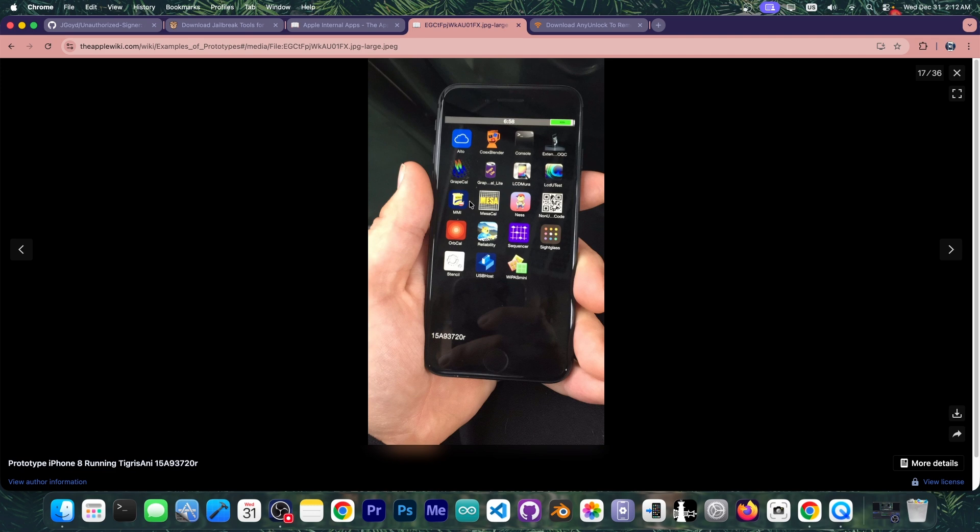You can see it has a lot of weird applications and these are all for debugging and testing the components like the screen, the volume controller, the speakers, the cellular network. It tests everything. This kind of UI is used in the factory to test if the device works.